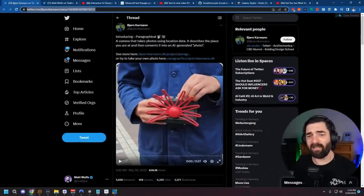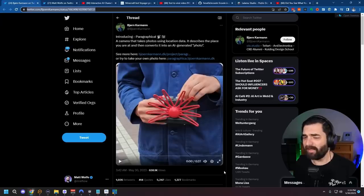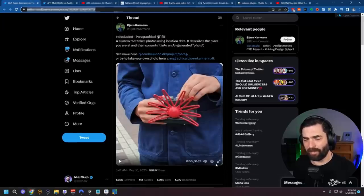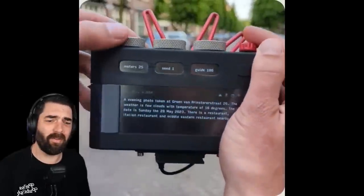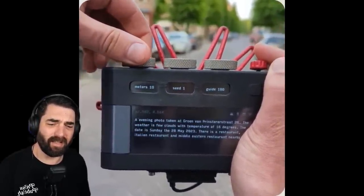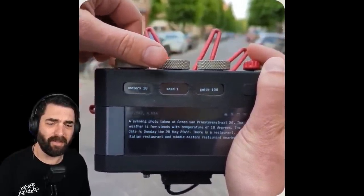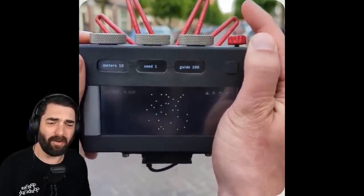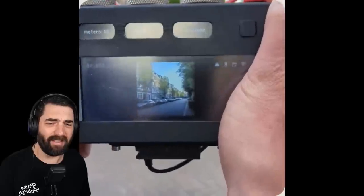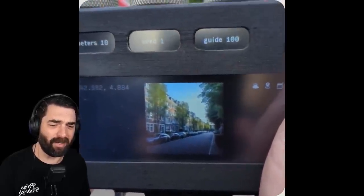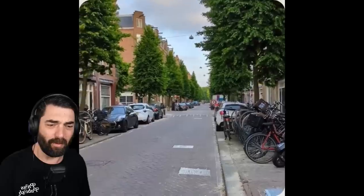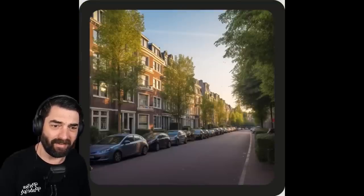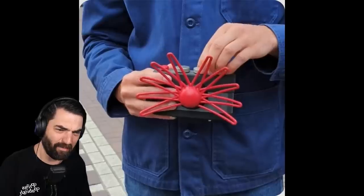Now here's an interesting piece of tech that I came across on Twitter from Bjorn Karman. I'm sorry if I mispronounced your name, but this is basically a camera with no lens. Here, take a peek. So we adjust some dials on the camera. You can see he holds it up. He adjusts the meters that it's taking the picture of, and he snaps a photo and it analyzes the scene and then essentially writes a prompt and then generates an image based on the prompt. So that's the original scene there. And that's the image that it took based on creating a prompt and then generating the image off the prompt.